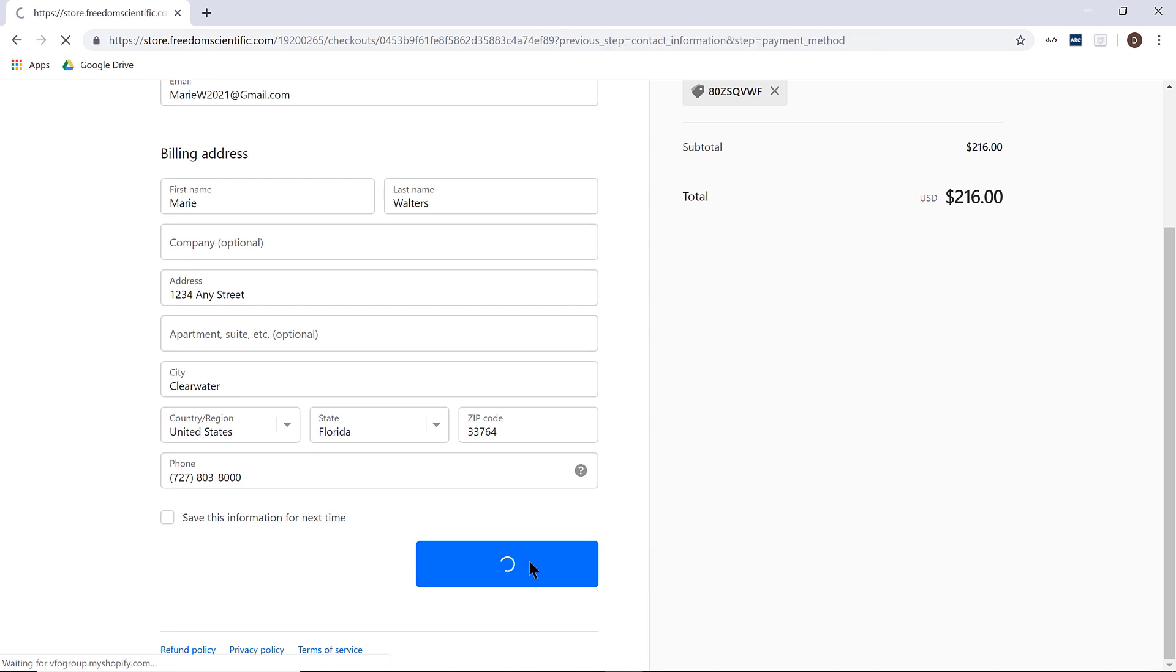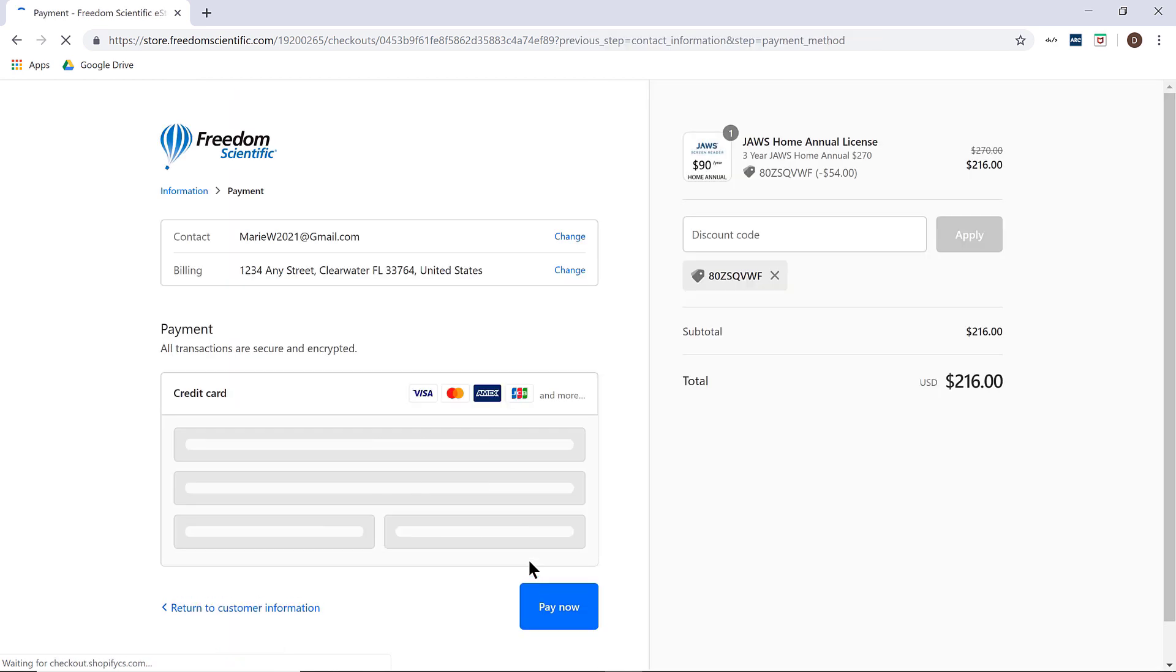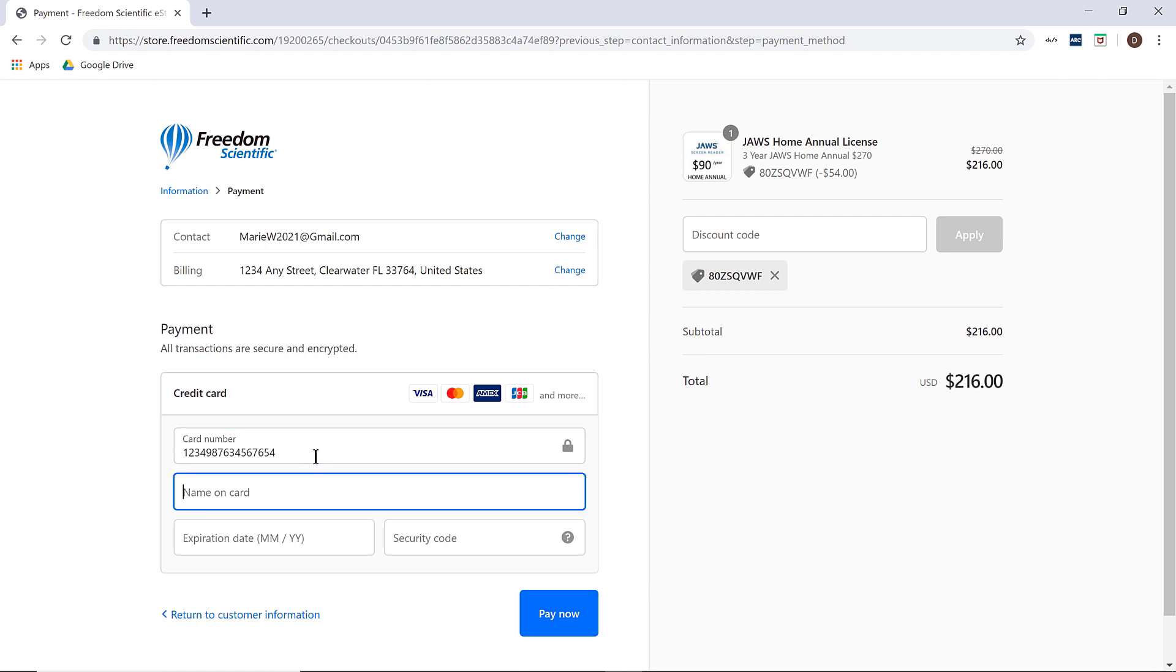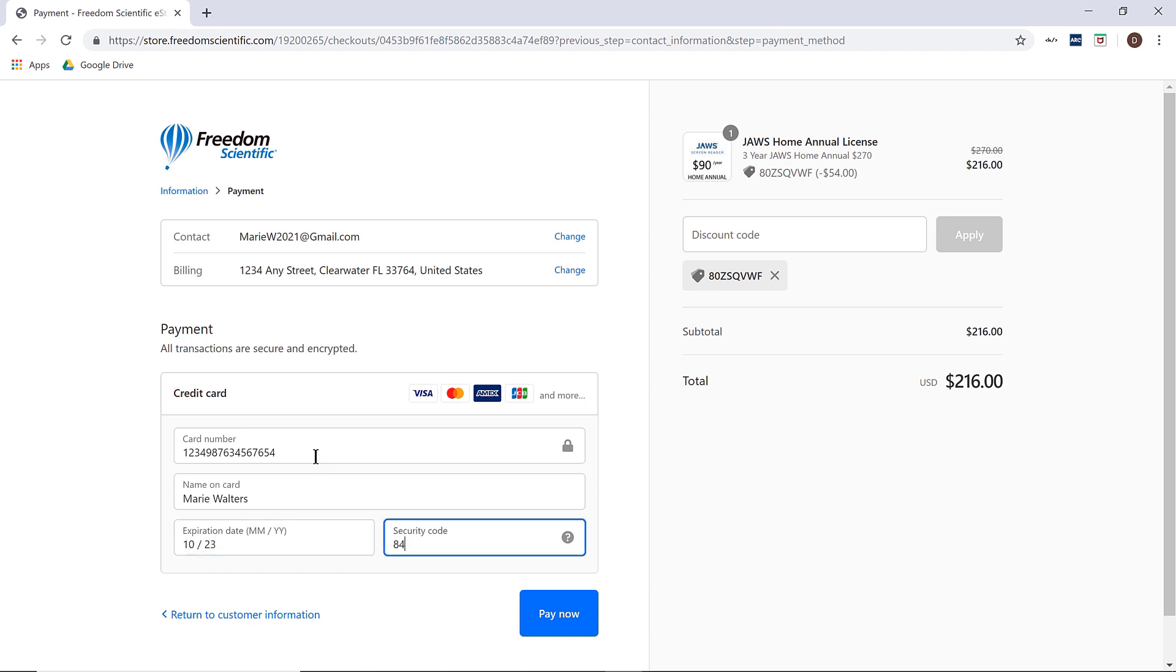Next, you will need to enter your credit card information. Since these are annual licenses, your credit card information will not be stored and you will not be billed in the future without your consent. You will receive notifications when your annual license is about to expire along with instructions on purchasing a renewal.